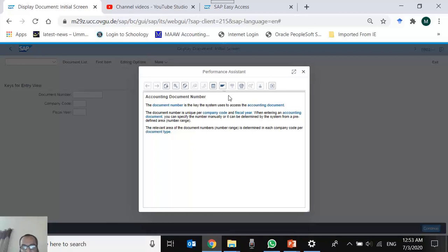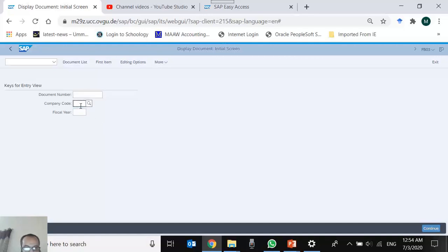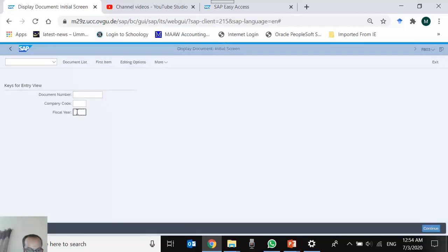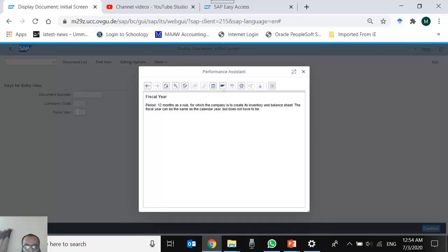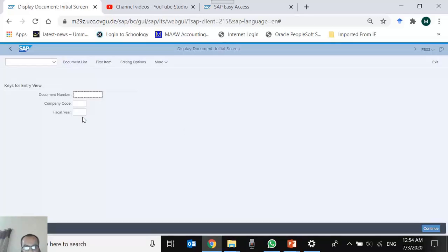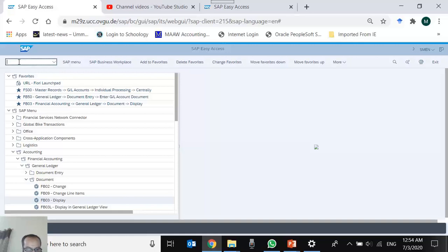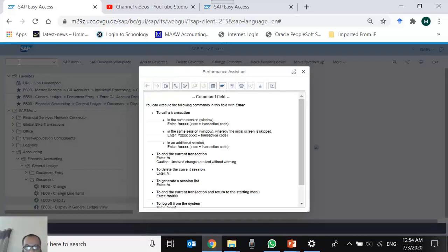My personal opinion is that F1 help often confuses more than it clarifies — it's not very user-friendly, especially for beginners. Similarly, pressing F1 on the company code field says 'the company code is an organizational unit within financial accounting.' For fiscal year, similar help appears. Any field — including the command box — can be pressed with F1 to get information about that specific field.